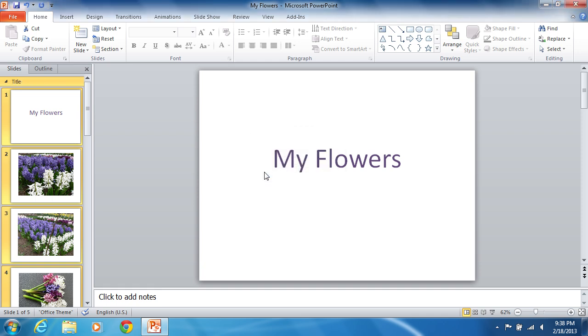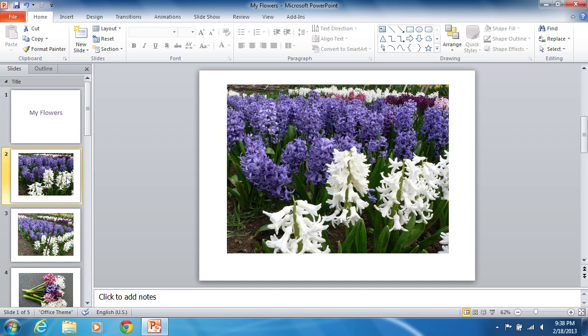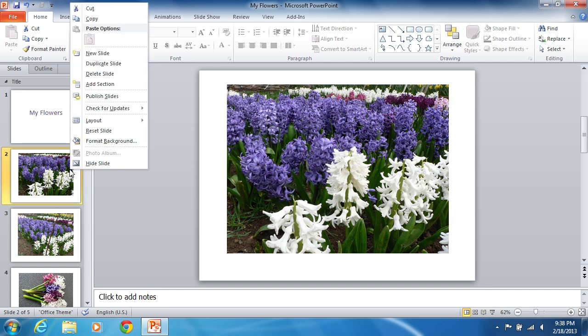You can also create a new section in another way. Navigate to the starting slide of the section in the preview panel and right-click on the desired slide.